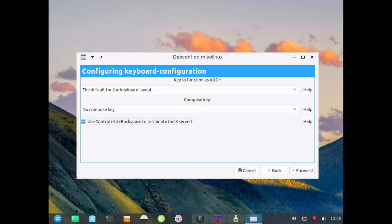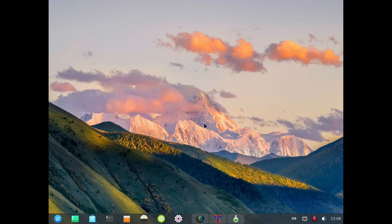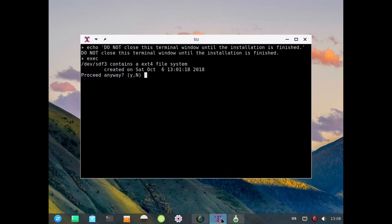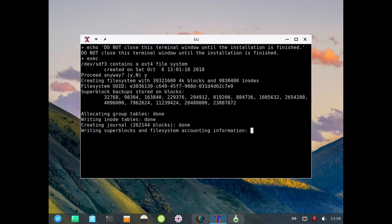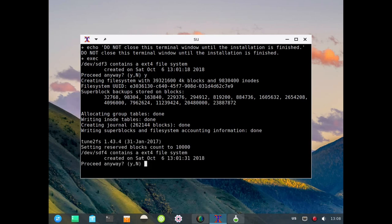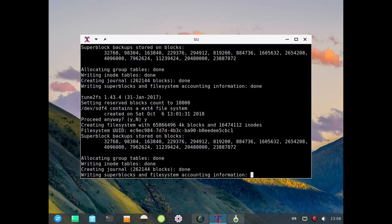Now we need to jump back here because it's dropped back down to the terminal and it's asking us if we want to proceed. I'm going to say yes. It's going to ask us again for the next partition once this is done. Now it's asking us for sdf4, that's going to be our home partition, so yes we want that to happen.